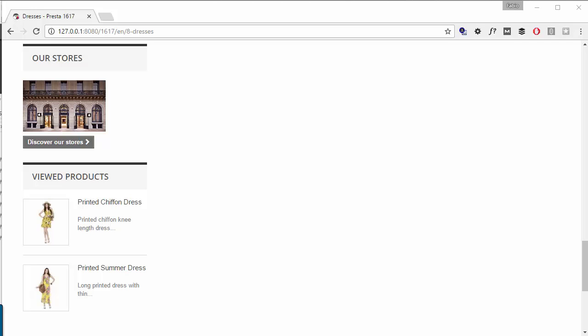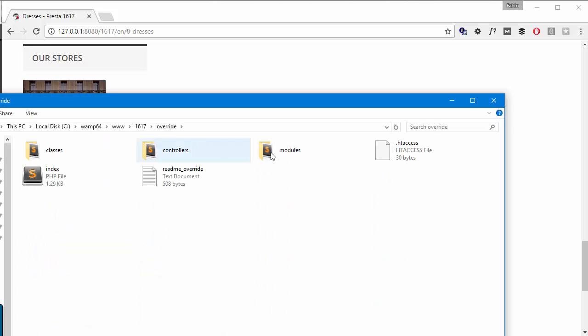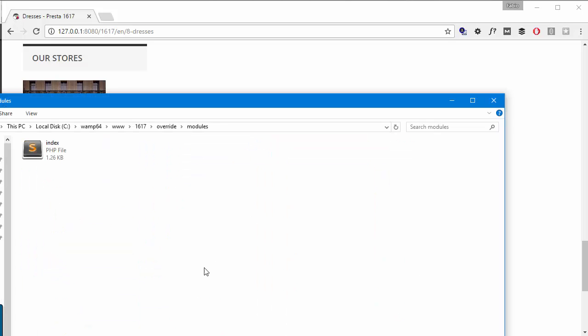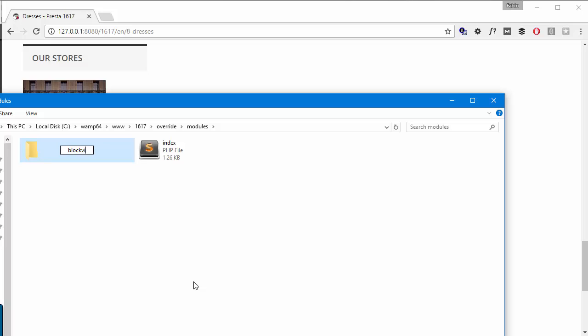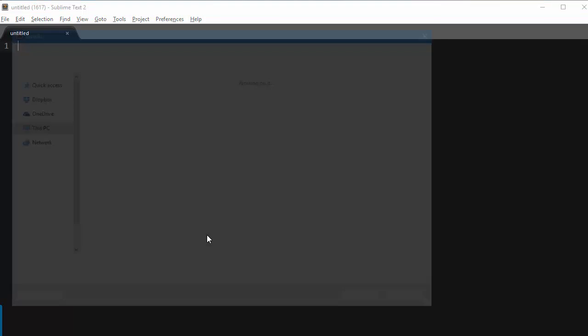So I will create a new folder inside override modules and I will call it block viewed, just making sure I'm not misspelling it. Block viewed, okay, and inside it through my editor I will create